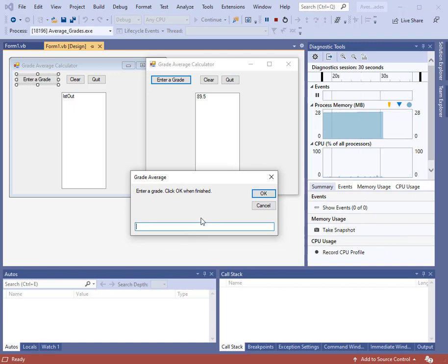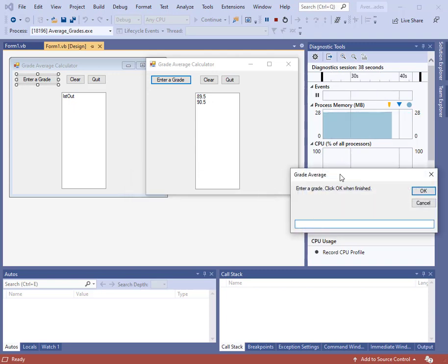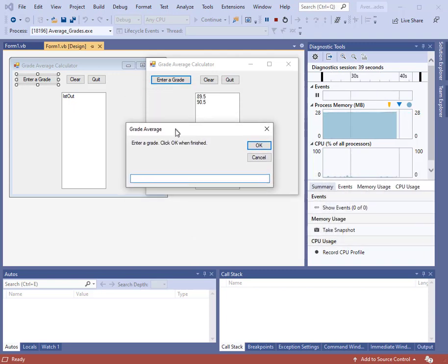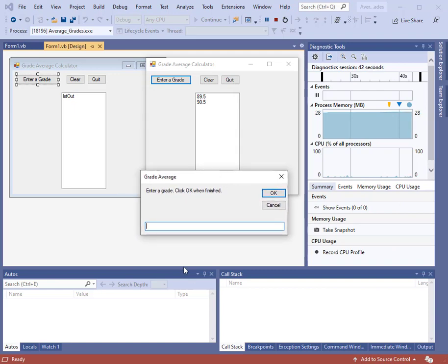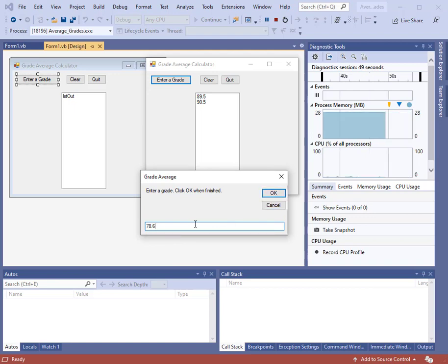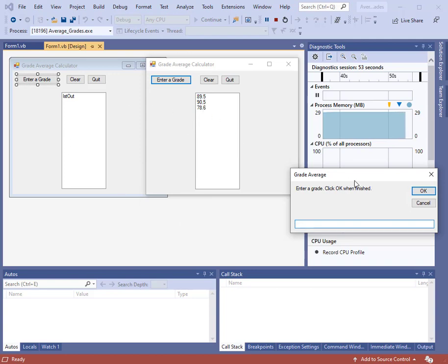The input box reappears asking me to input another grade. Notice these are real numbers. I can click OK or hit enter. That grade appeared in the list box. Let's do one more, say 78.6. I can hit the enter key or click OK here. I'm going to hit the enter key, and you'll see that grade appears also.